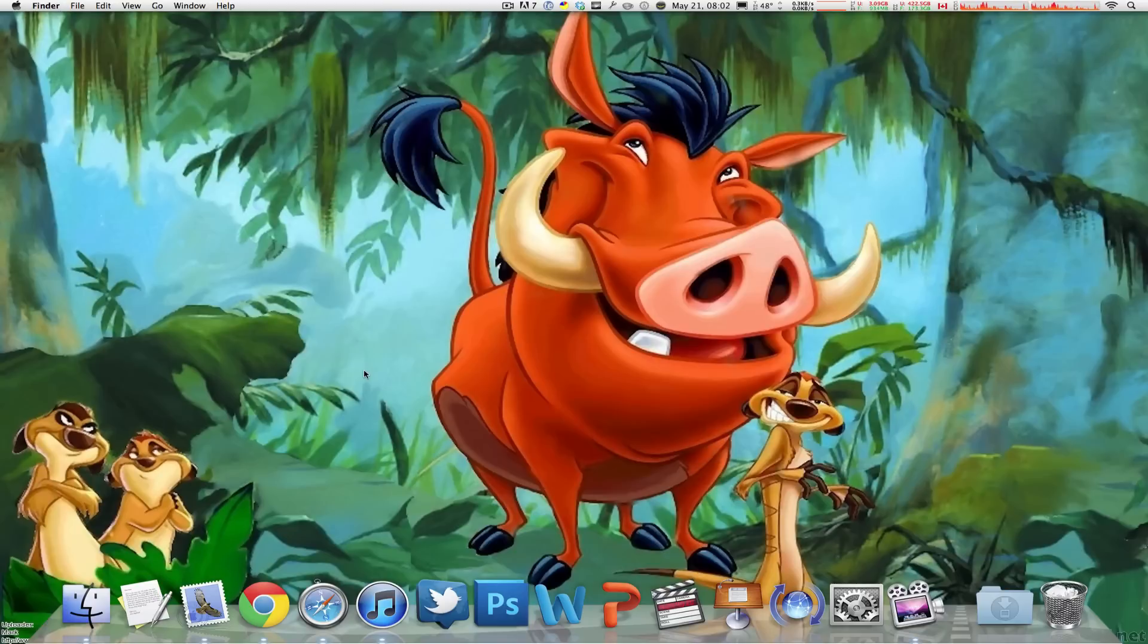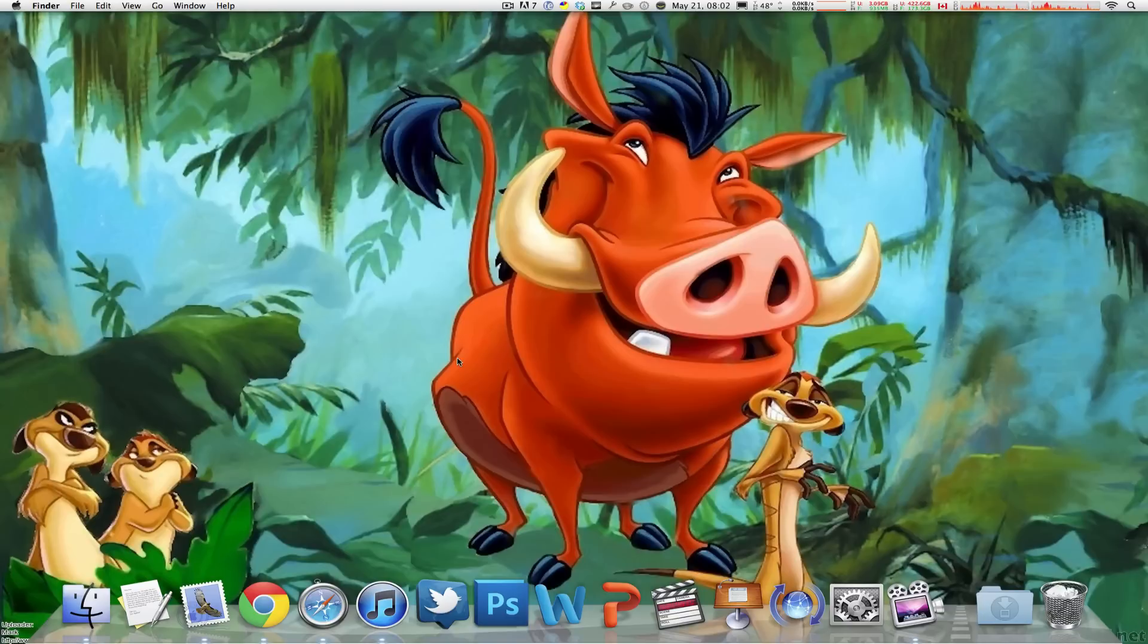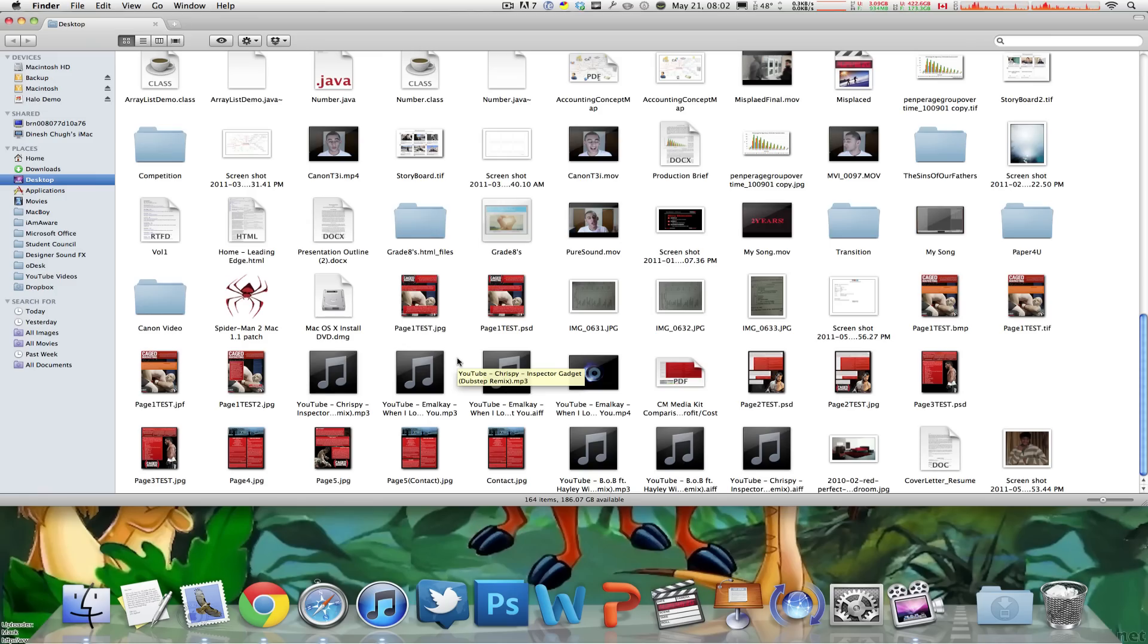What's going on everybody this is Macboy from Macboy Productions and I'm going to show you the fix for that green button in the top left corner for every window on your Mac.